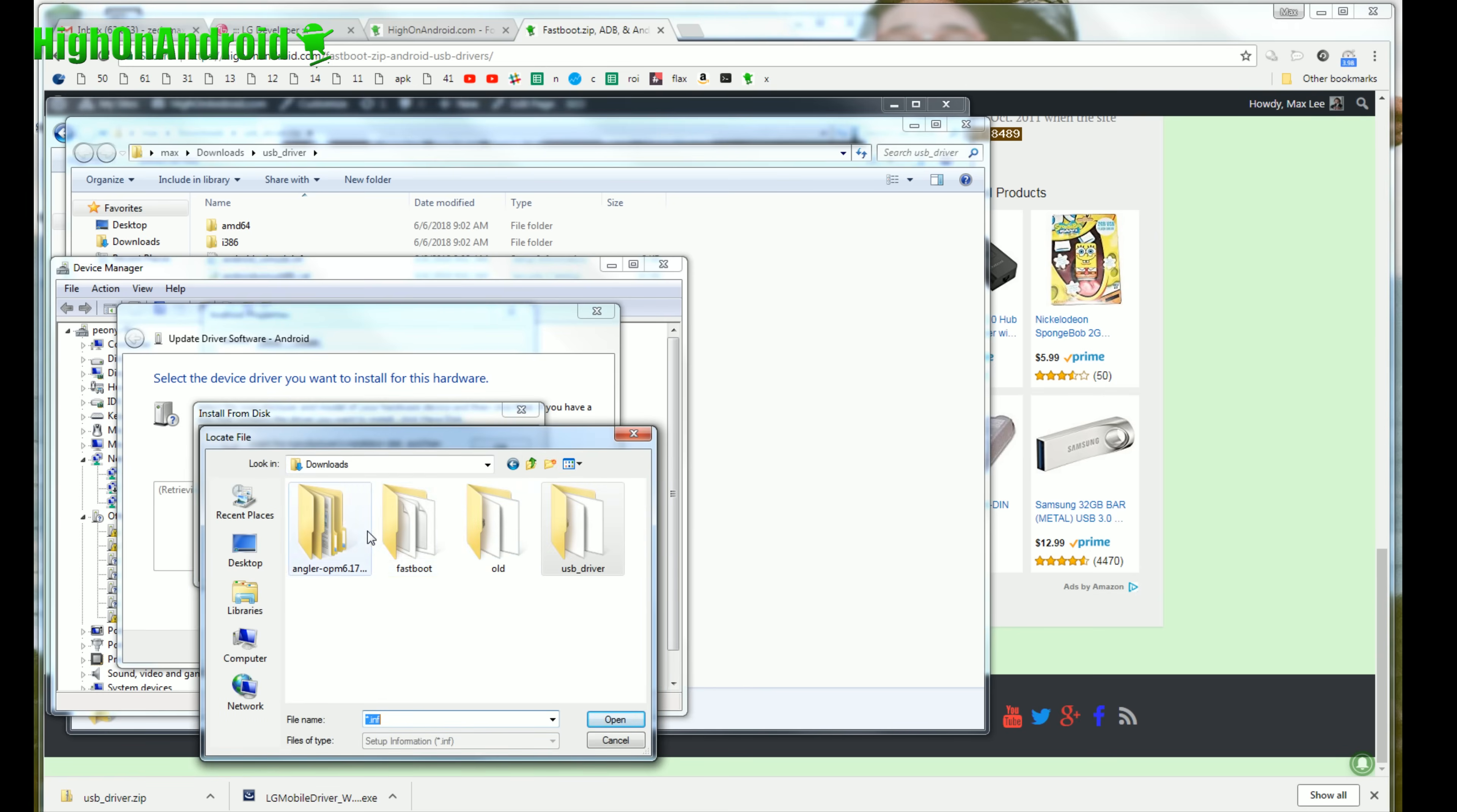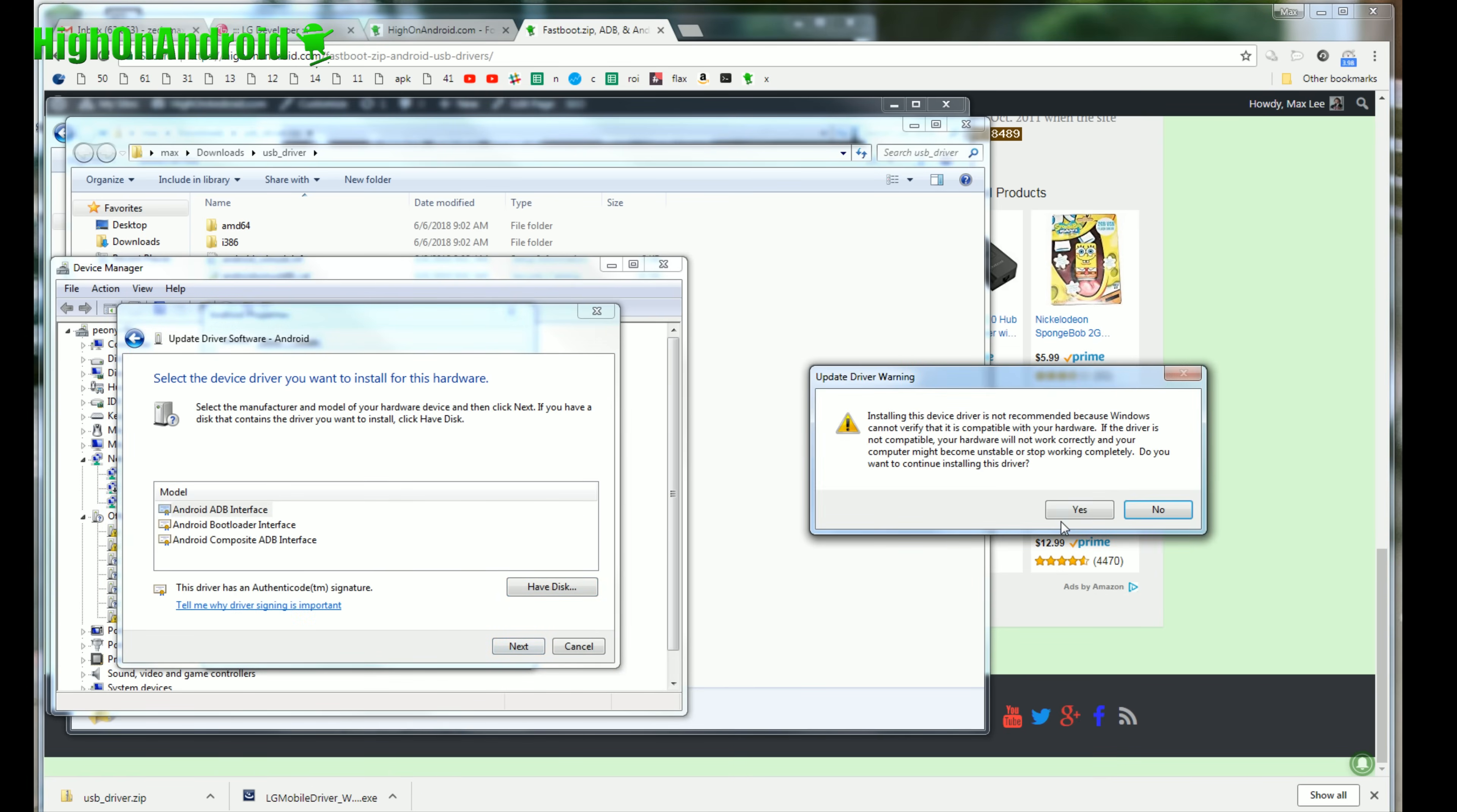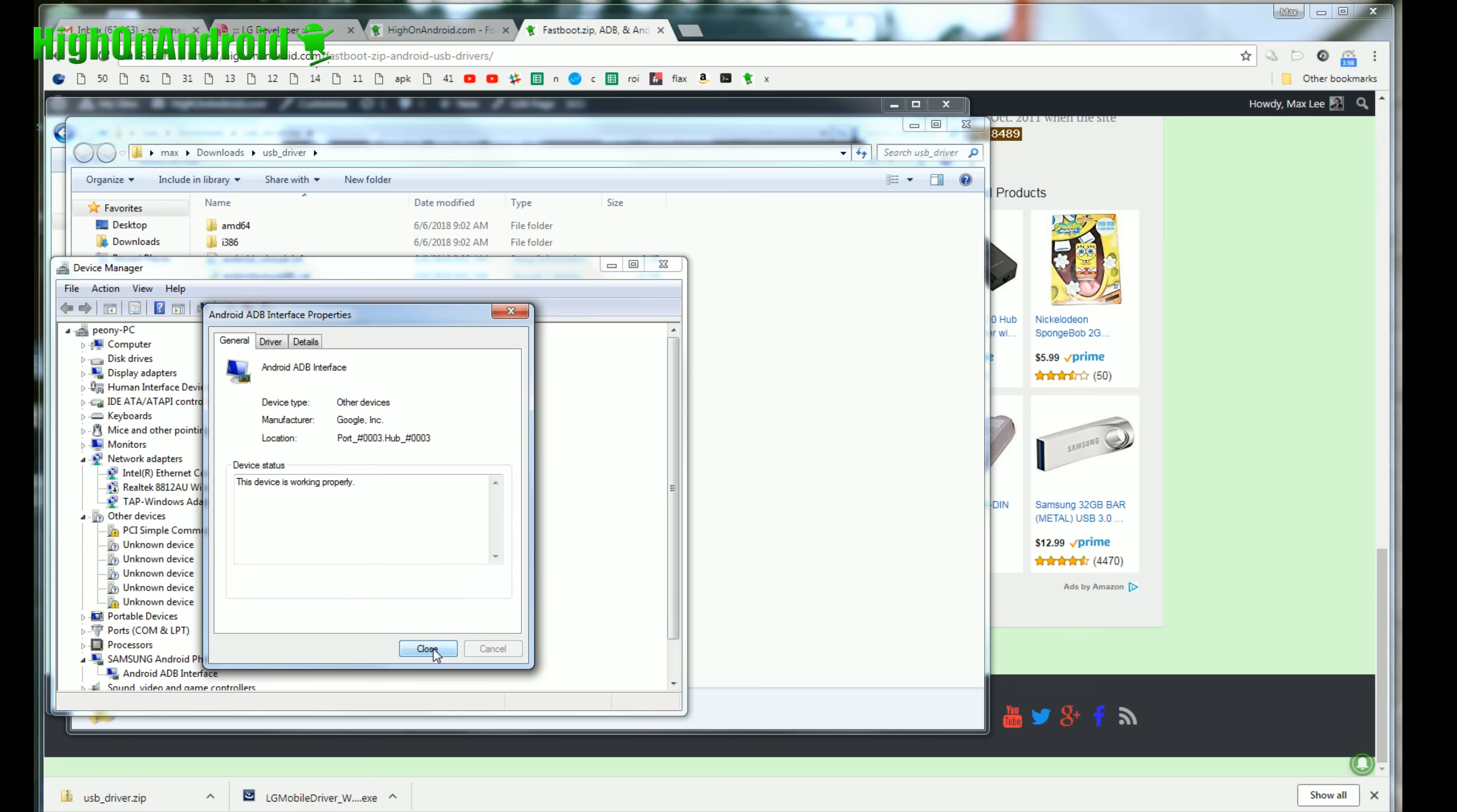And go ahead and browse to your downloads USB underscore driver folder that you unzip the files to. Hit open, okay. And choose Android ADB, hit next, and say yes. And that will install the drivers properly.